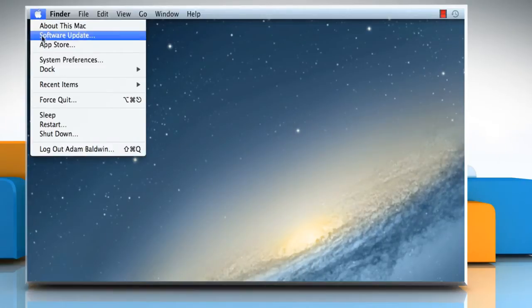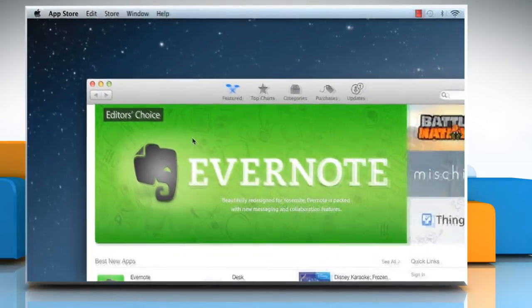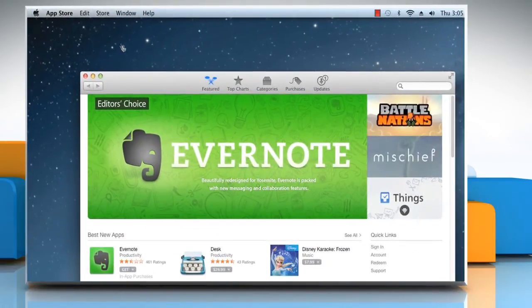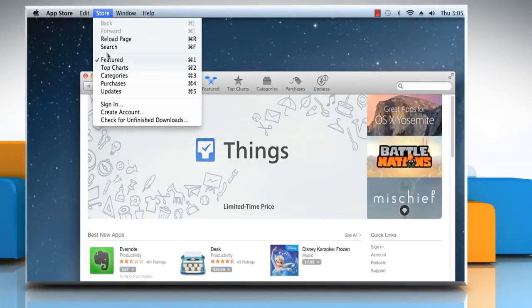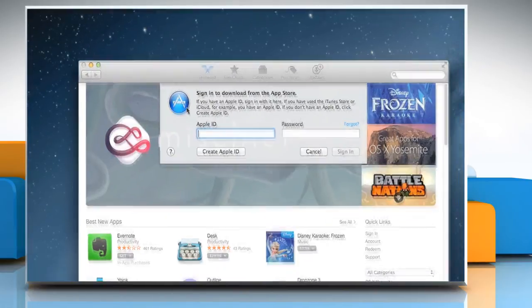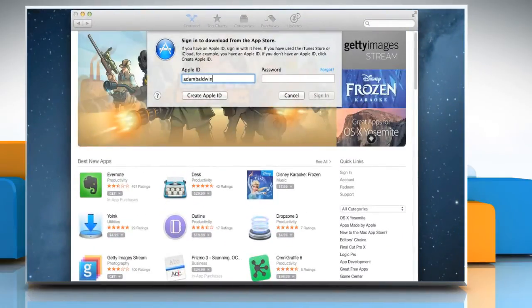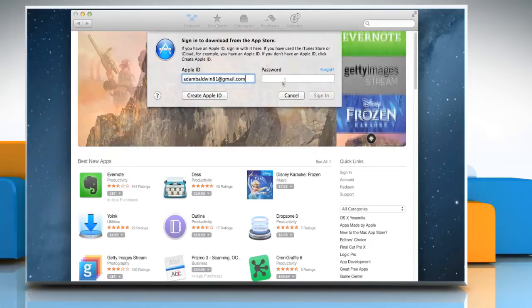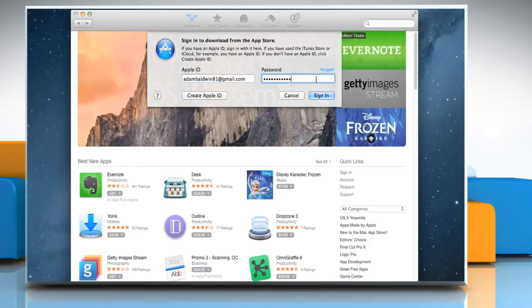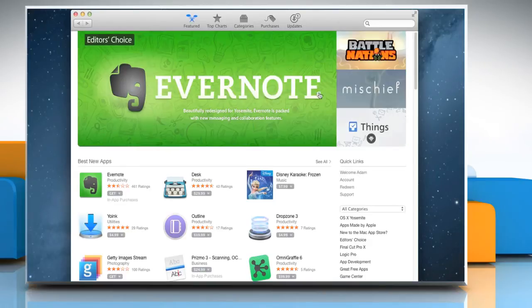Click on the Apple menu and then click on App Store to open it. Click on the Store menu and then click on Sign In. Enter your Apple ID and password and then click on Sign In.